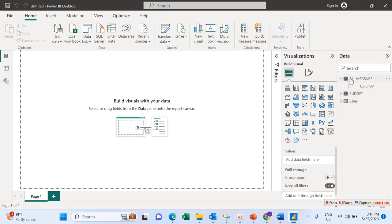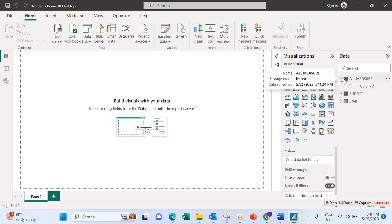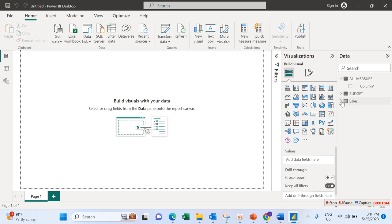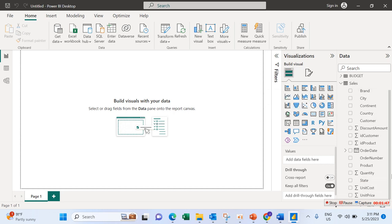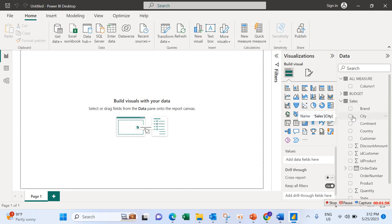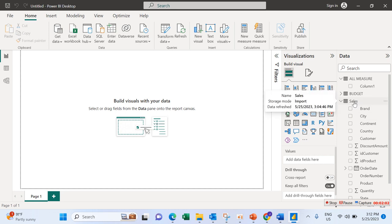Now we don't have anything here yet, so whatever calculation I want to do should be done on this particular table. The first calculation I want to do is Sales Amount. We don't have Sales Amount here — we have unit price and quantity but not Sales Amount. I'll also create Total Budget and Sales vs Budget.